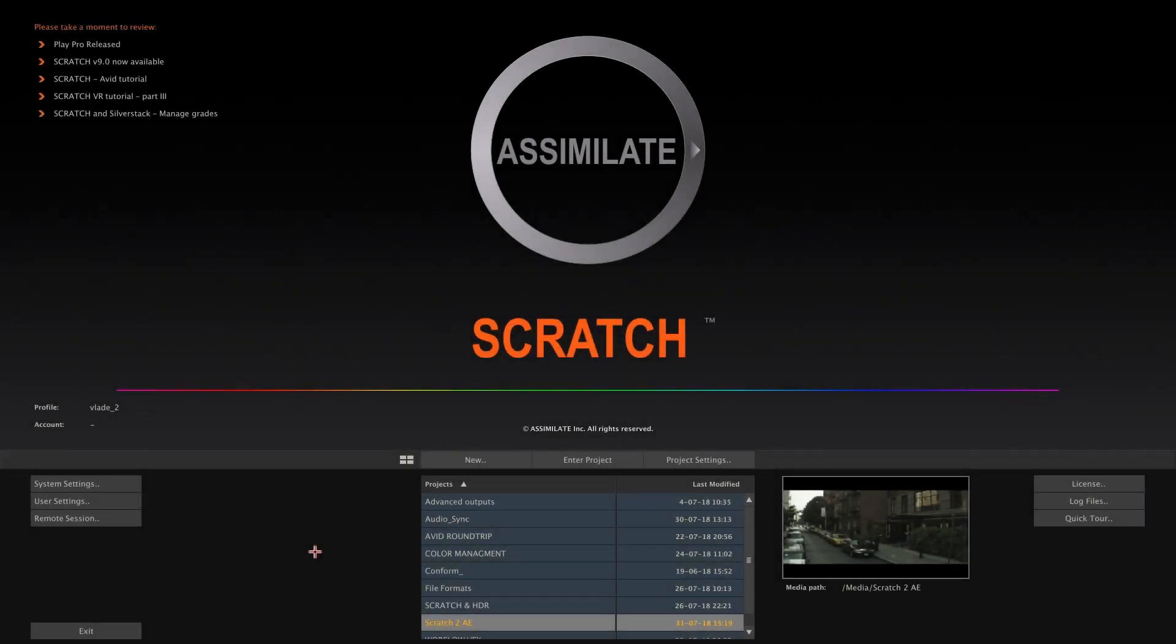Hello everyone and welcome to our scratch to After Effects tutorial. In this video we're going to show you how to configure scratch and After Effects in order to send shots to After Effects and back with just a single click.